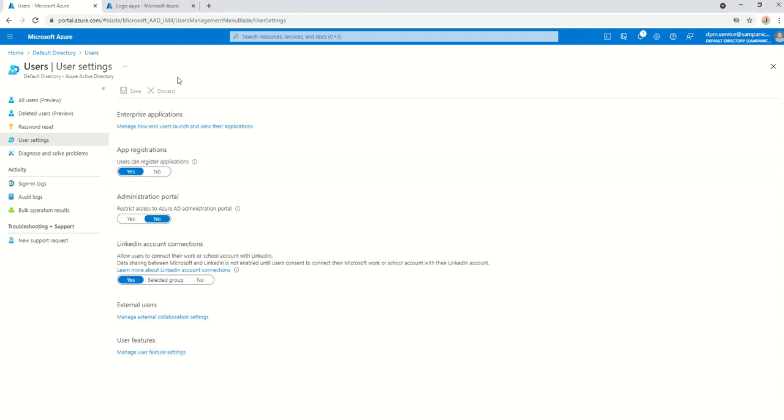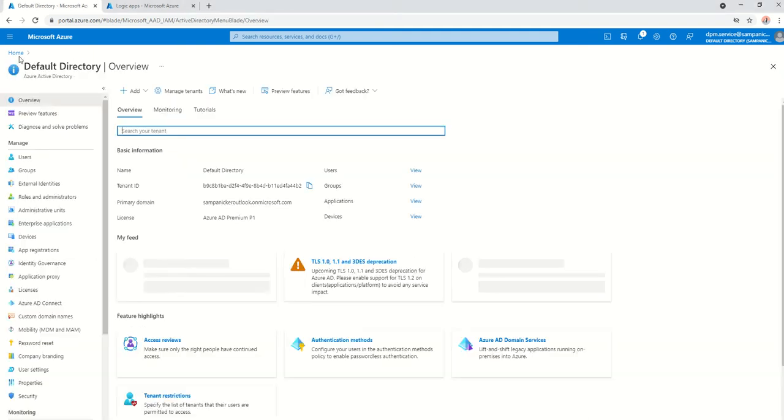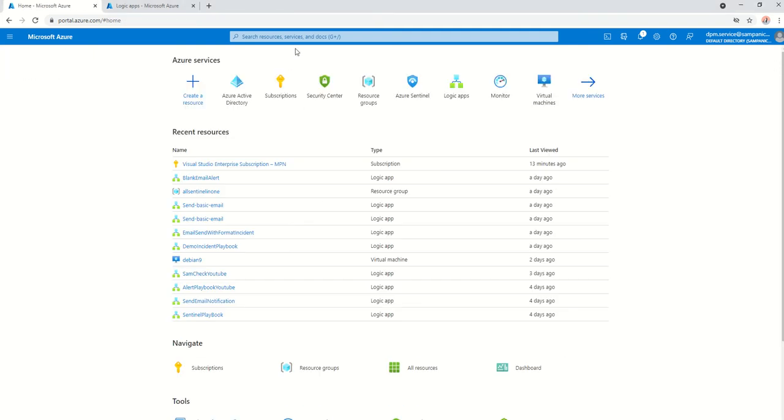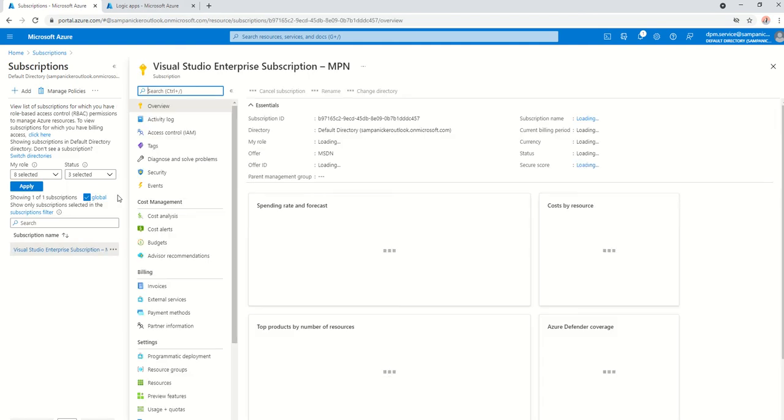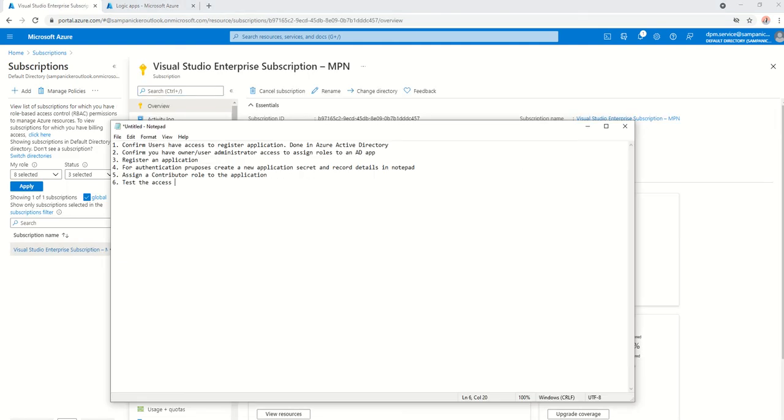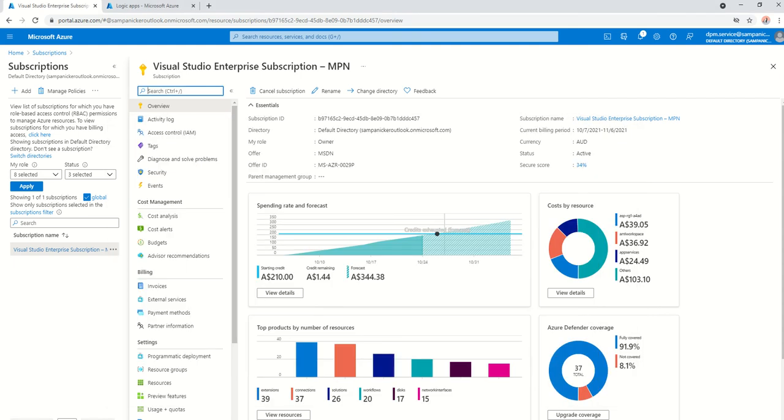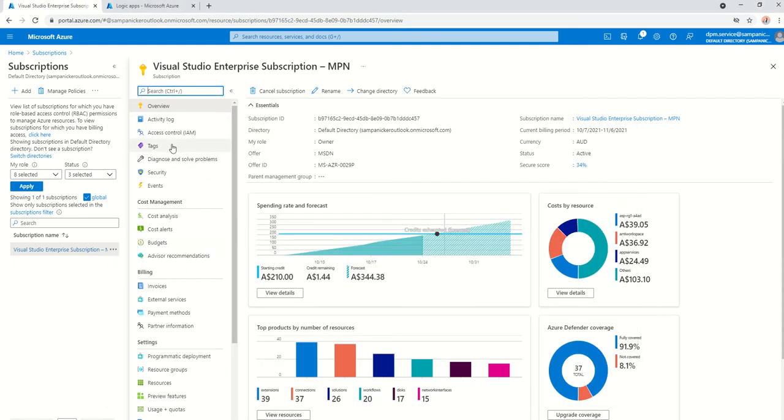The next step is you go back to home or go into your subscriptions, open up your subscription, confirm you have access to assign roles to Azure AD app. The access it requires owner or user admin access.